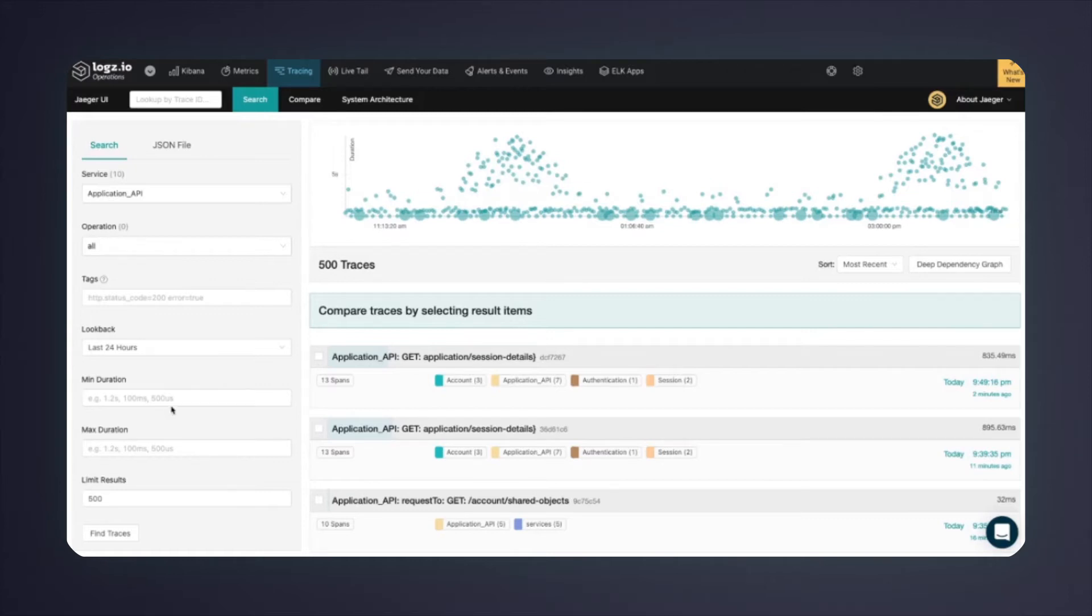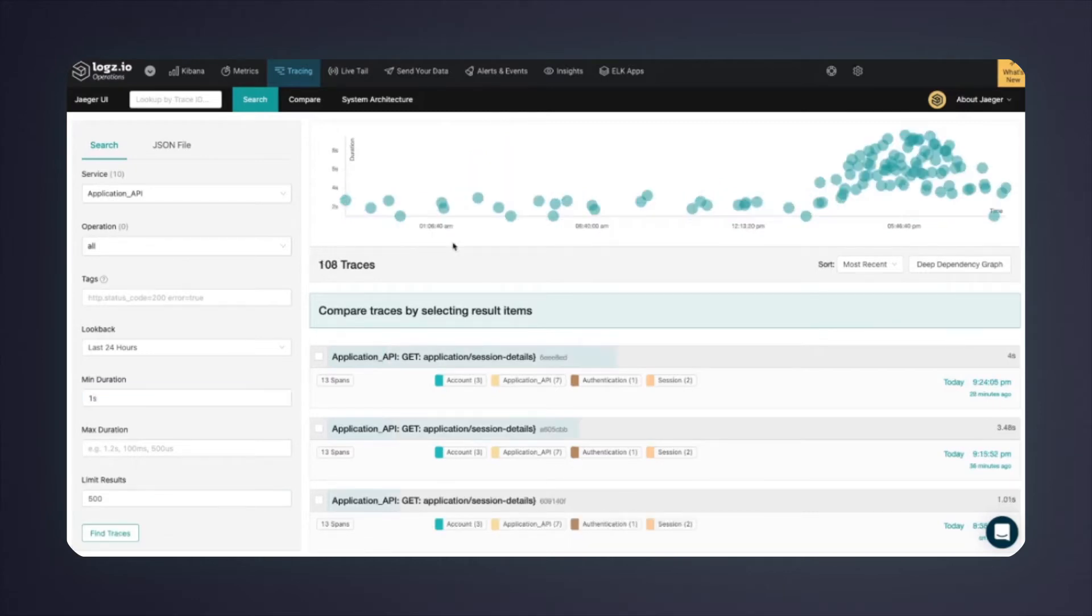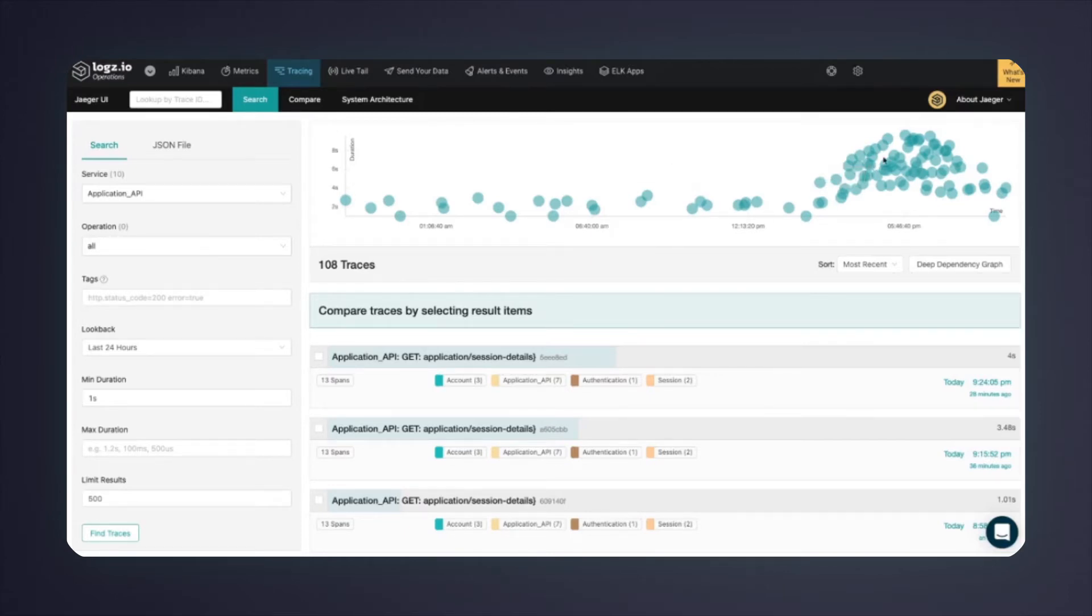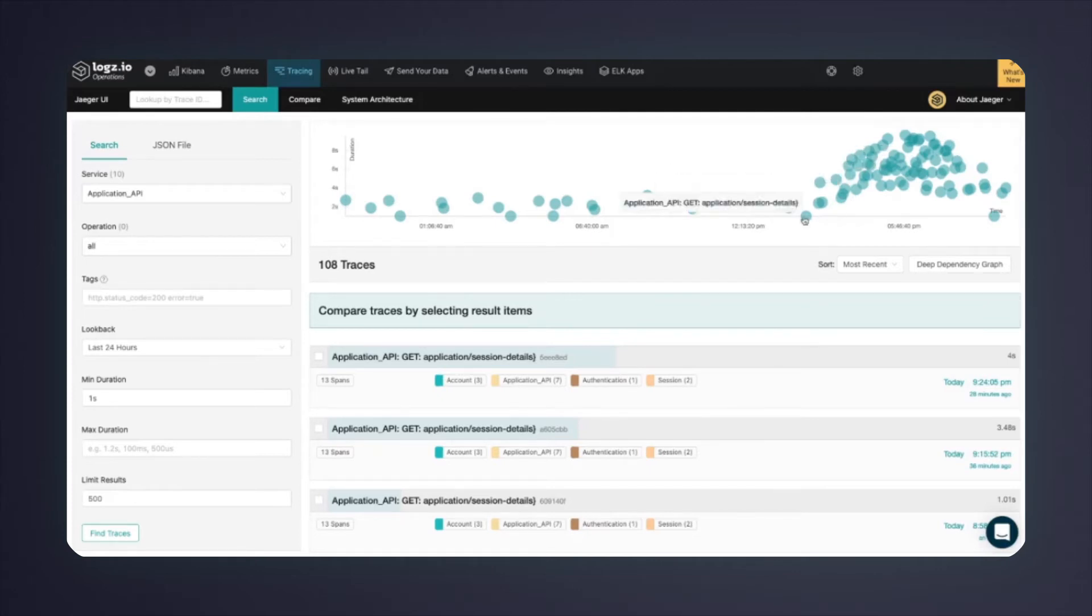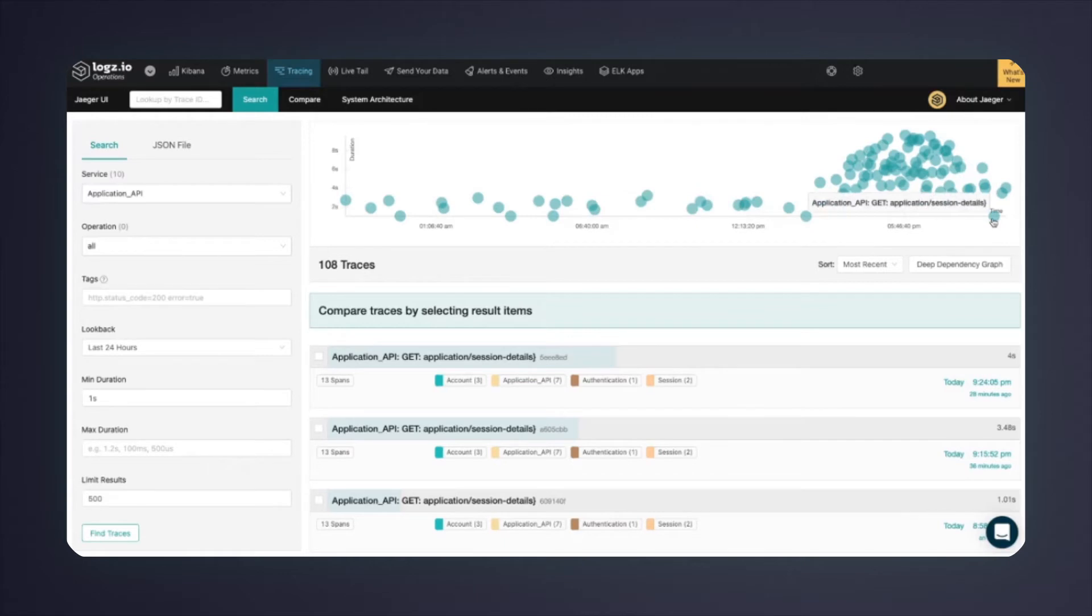In order to see that better, I will filter for the minimum duration of one second to make sure that we see the long-running traces. Now we can see a very clear pattern. Here, we can see an increase in the duration of the end-user requests around the application API around the same timeframe, roughly between 2 p.m. and 10 p.m.